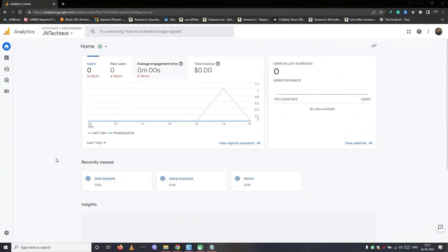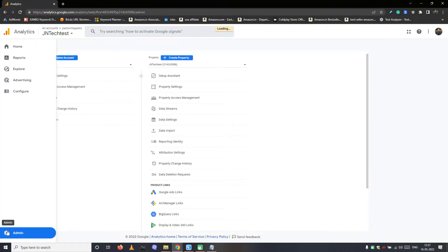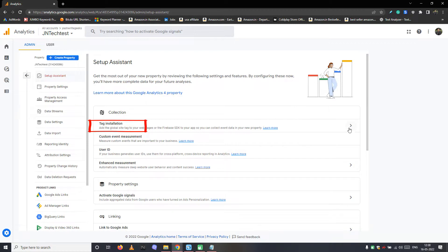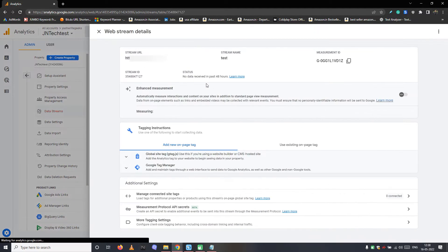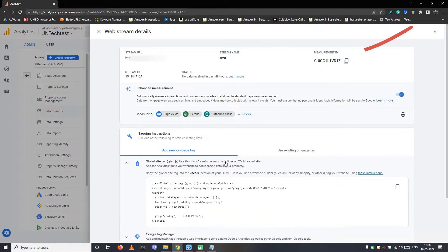And if you are using Google Analytics 4, then the tracking code will be accessed by navigating to admin, setup assistant, tag installation, and then web stream. So again paste these credentials somewhere safe.